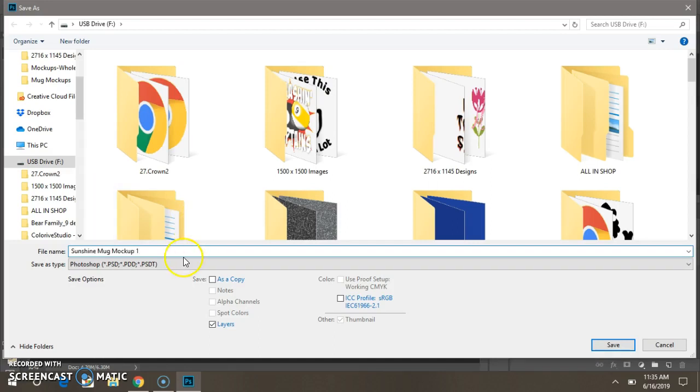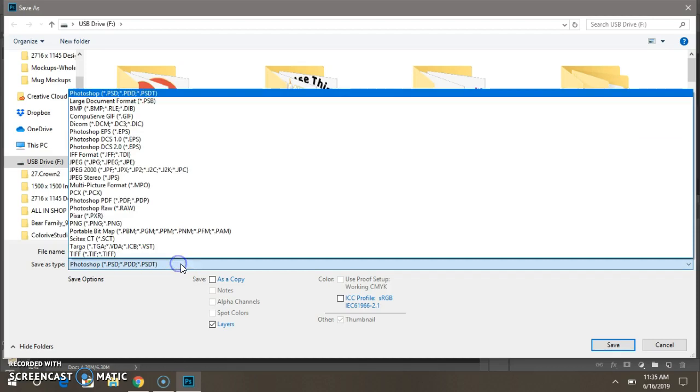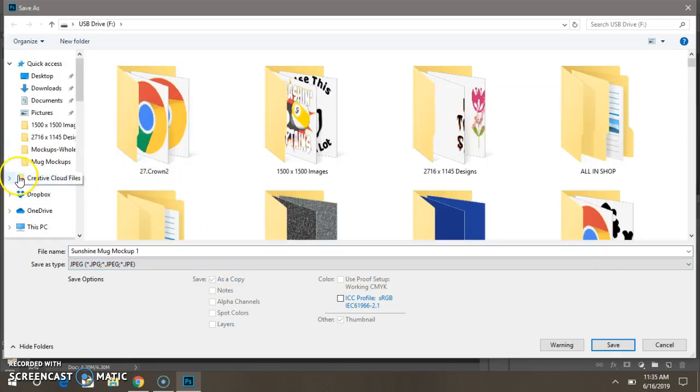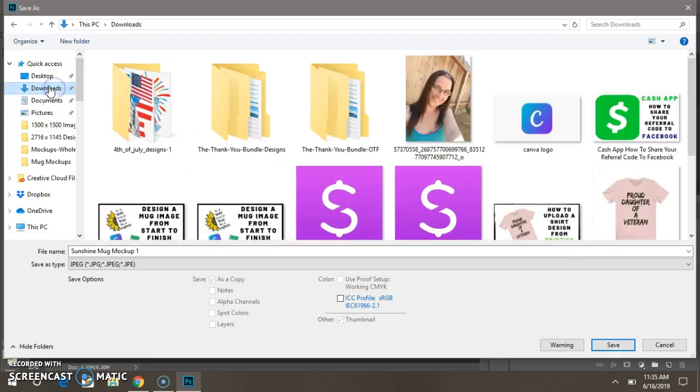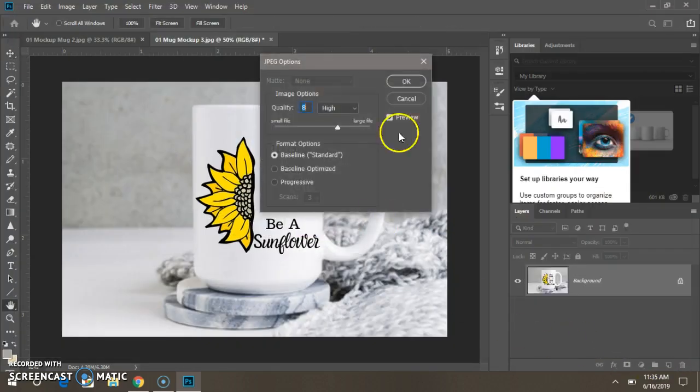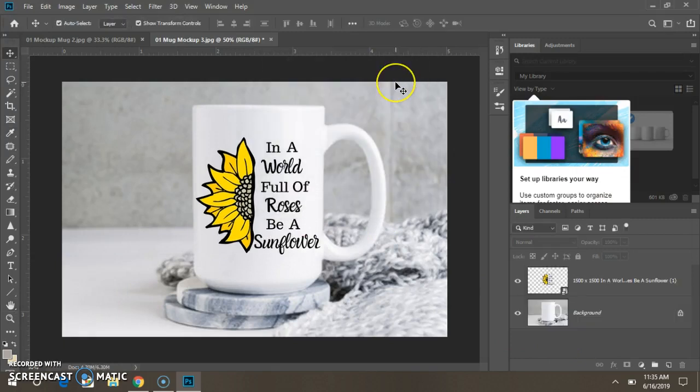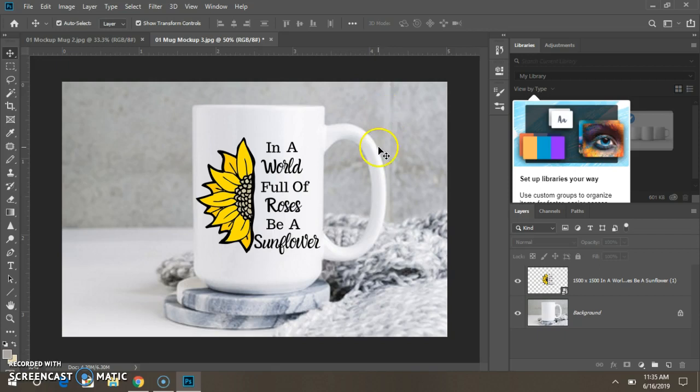You want the file type to be a JPEG file, and I'm going to save it in my downloads. You press Save, and then Okay, and you have just saved a copy of your image mock-up.